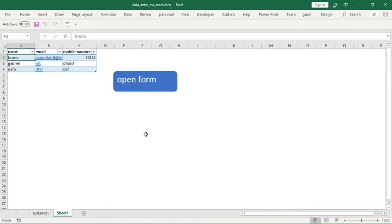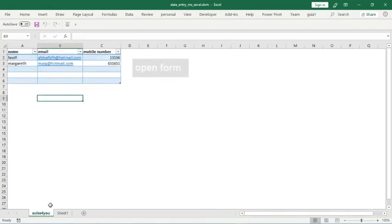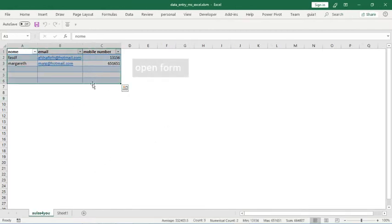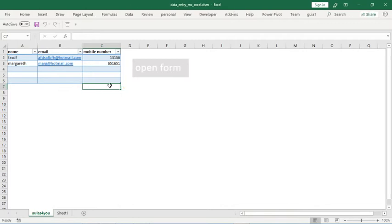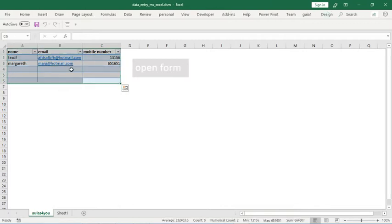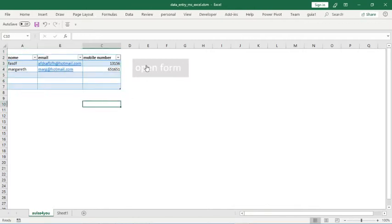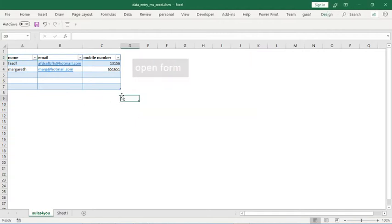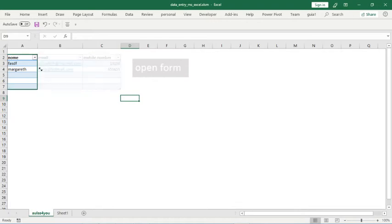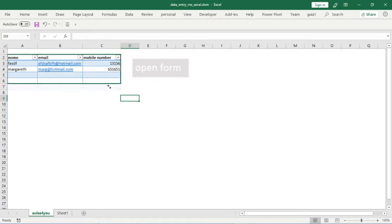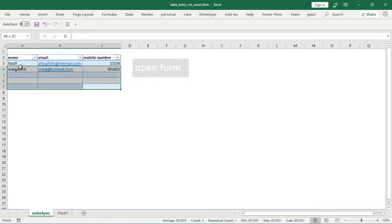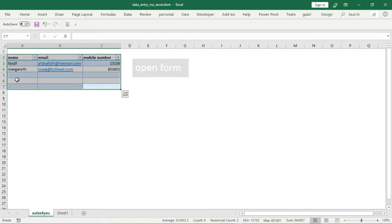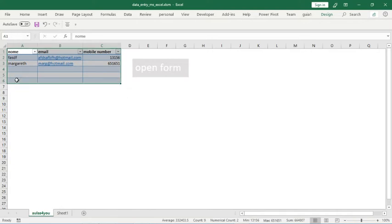And the second thing that I want to show you is this error that appears. To solve this error, just move your table to this position. I don't know the reason, but this data form only works when the table is here.